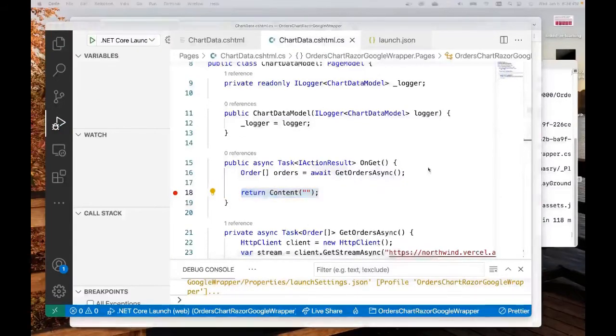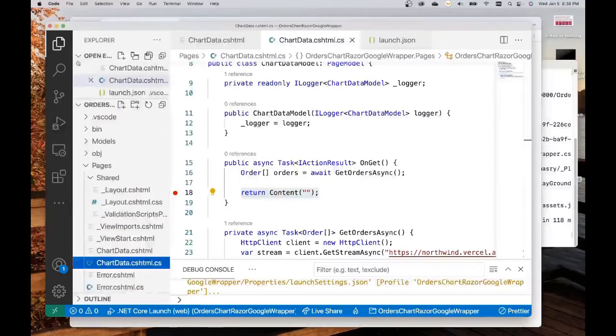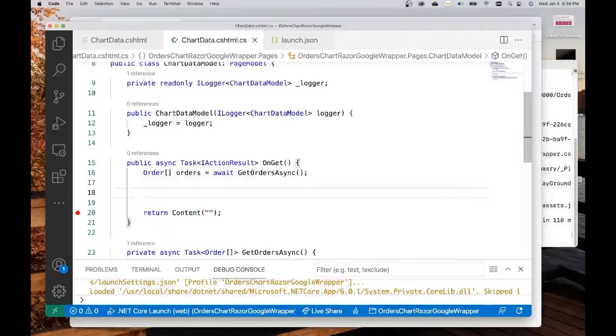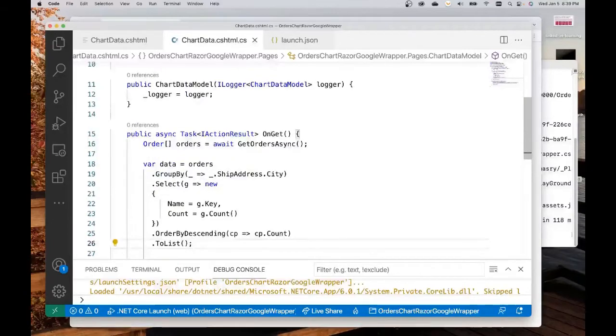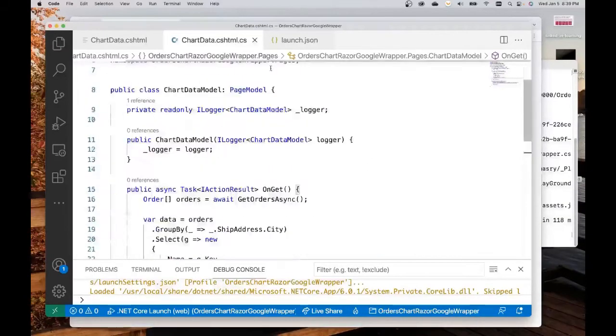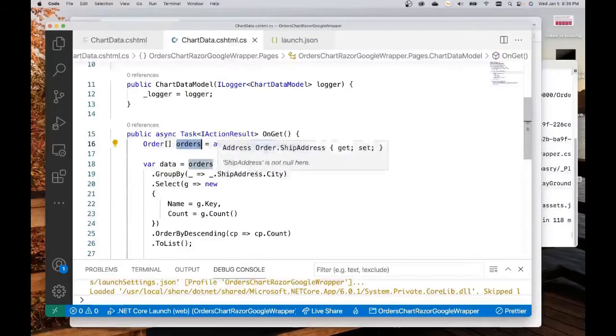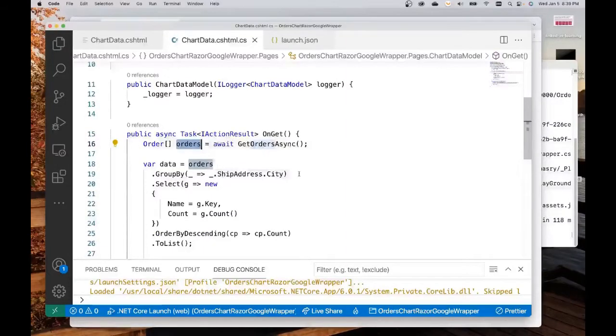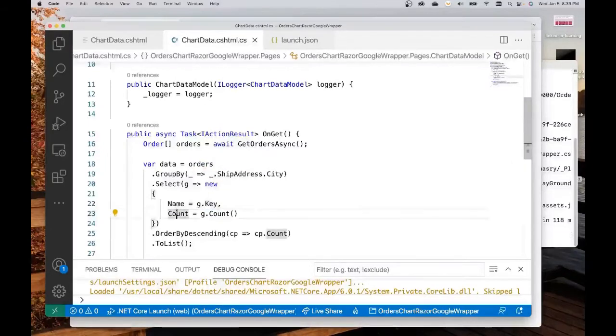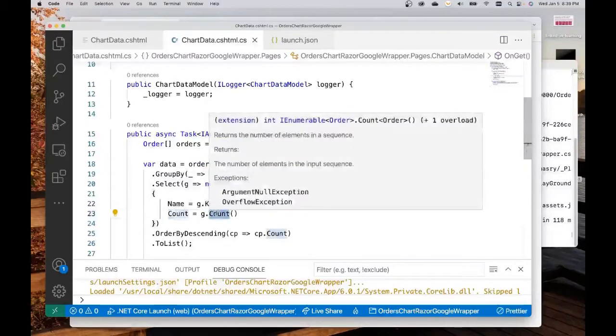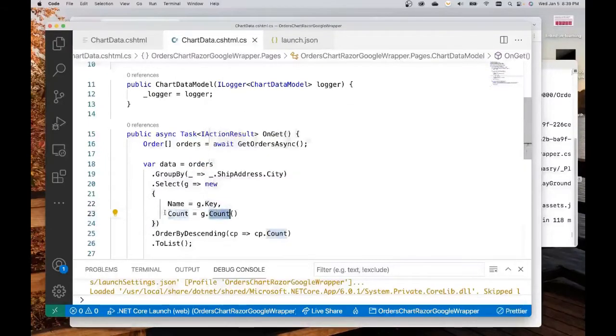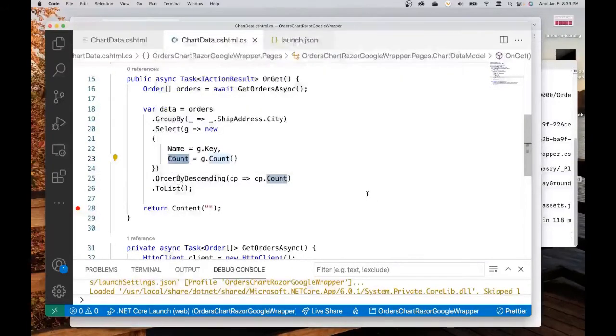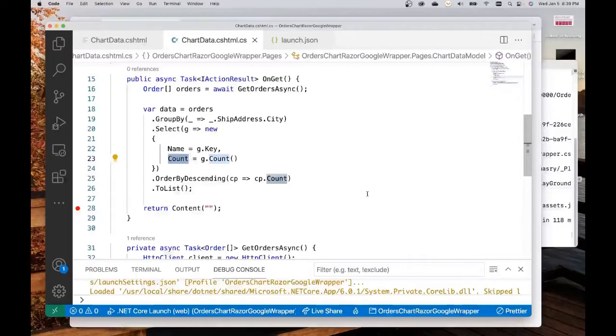The next thing I want to do is process my data. I'll create a LINQ query that counts all the orders by city. I'll take my orders data and I'll group by ship address city. The name would be the city, the key. And for each city, we're going to store the count in a column called count. We're going to order by descending because we want the cities that have more orders to come before the cities that have less orders.